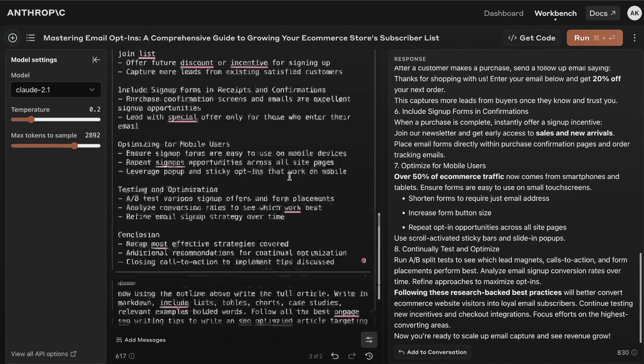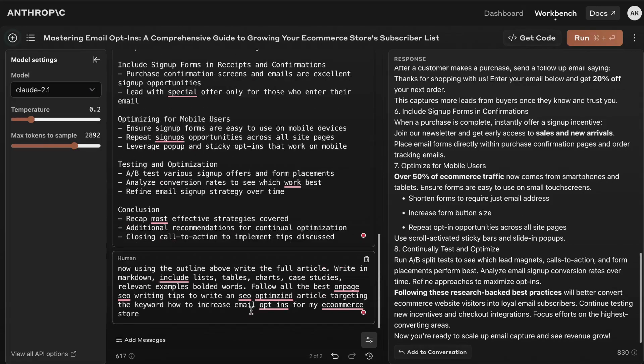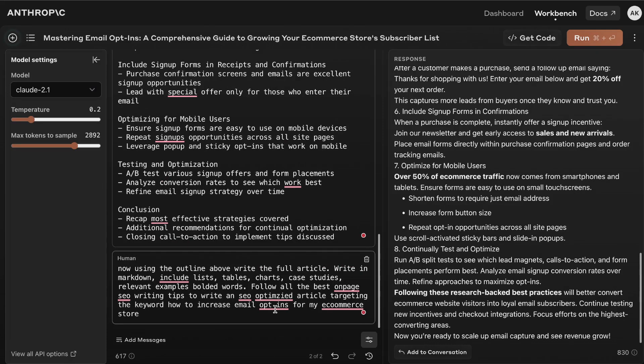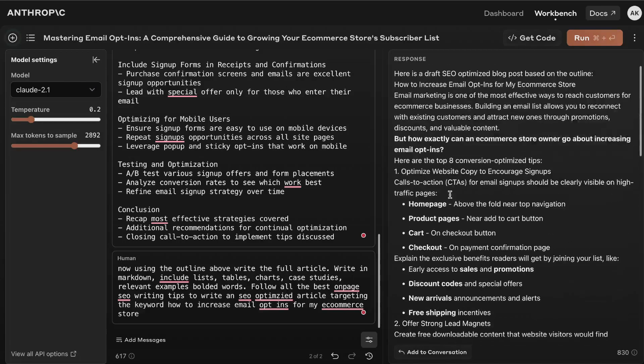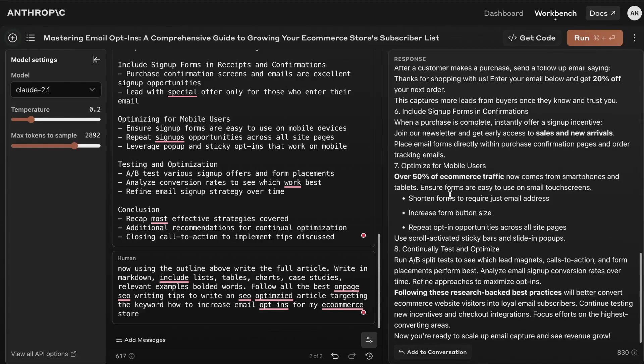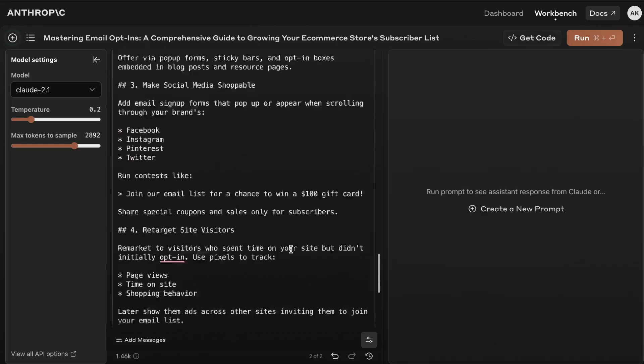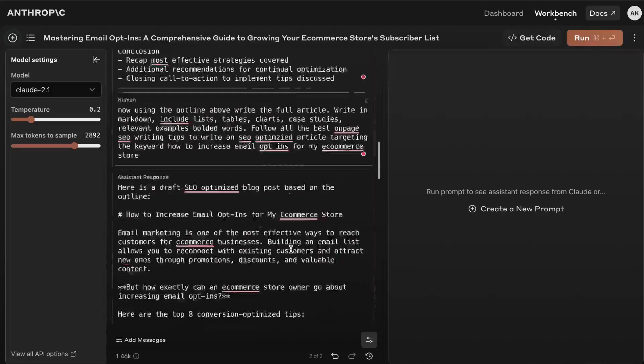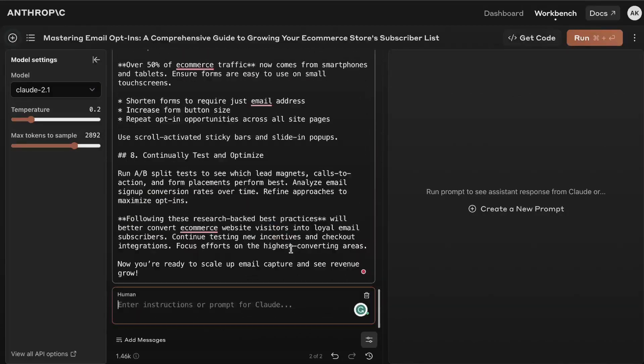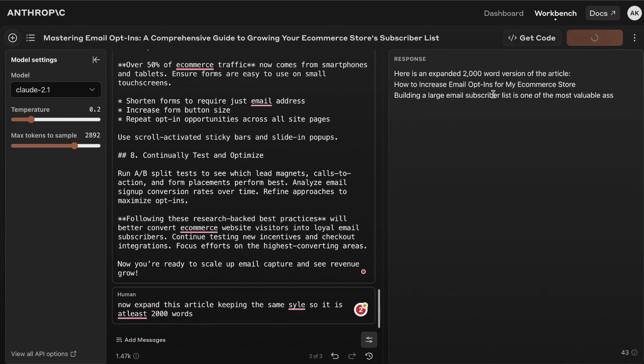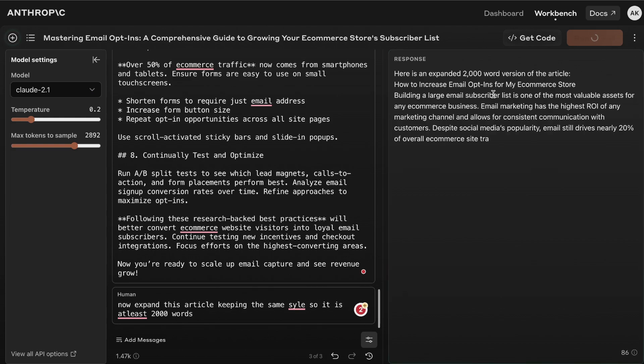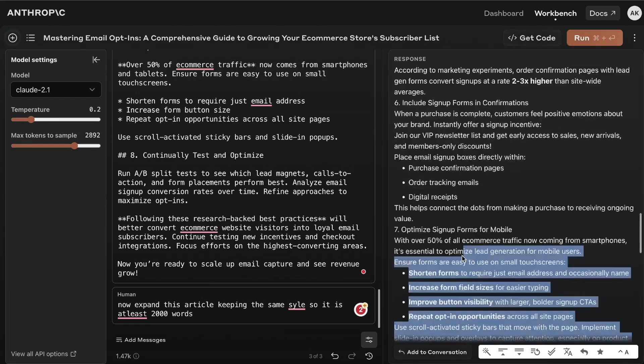Now what I could have done is I could have added in a word count because I find that if you actually tell Claude to write 2,000 words it will listen to you. So what I'm going to do is now tell it to expand this article so that it's more in-depth and that we get at least 2,000 words. I've added that into this conversation now I'm going to tell it to expand this article, keeping the same style so it is at least 2,000 words.